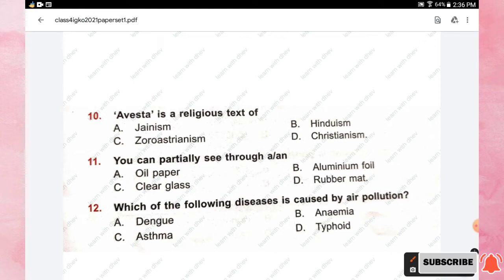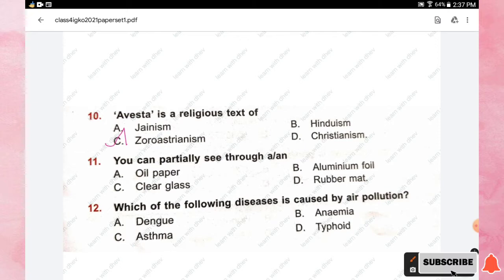Question number eleven: you can partially see through which of the following? Options are oil paper, aluminium foil, clear glass, and rubber mat. The right answer is option A, oil paper, as you can partially see through it.